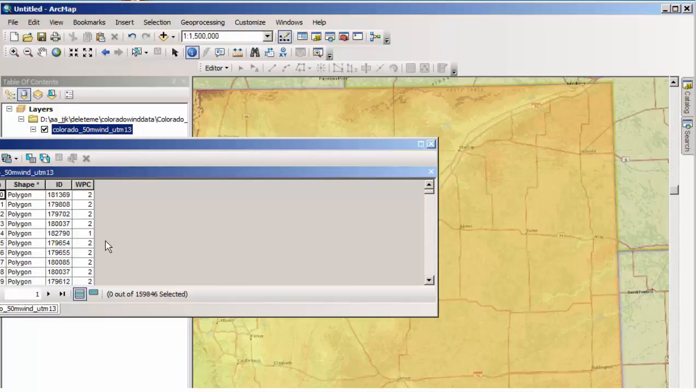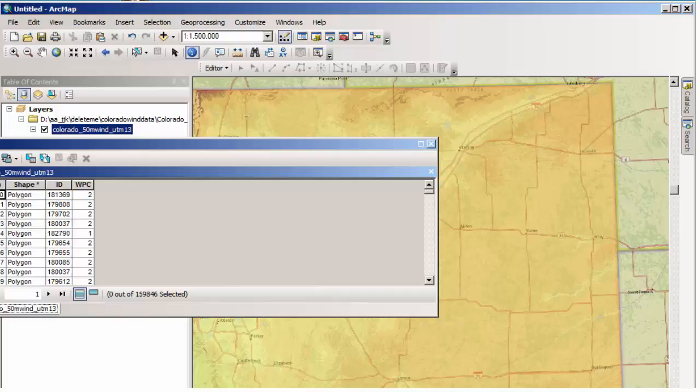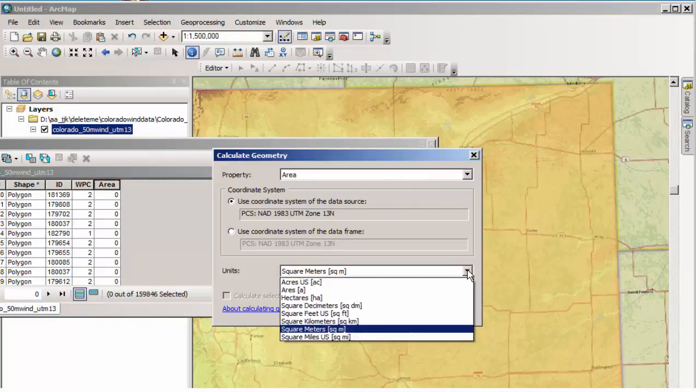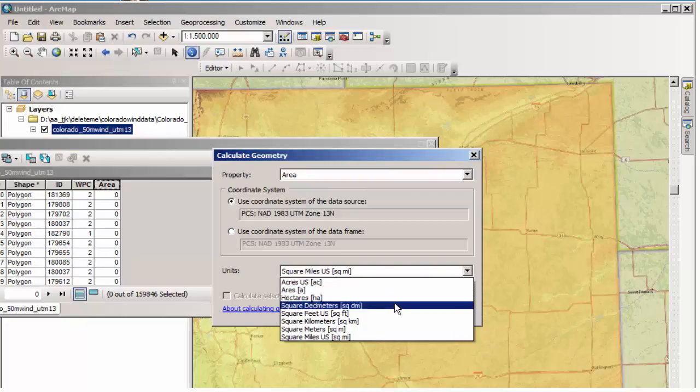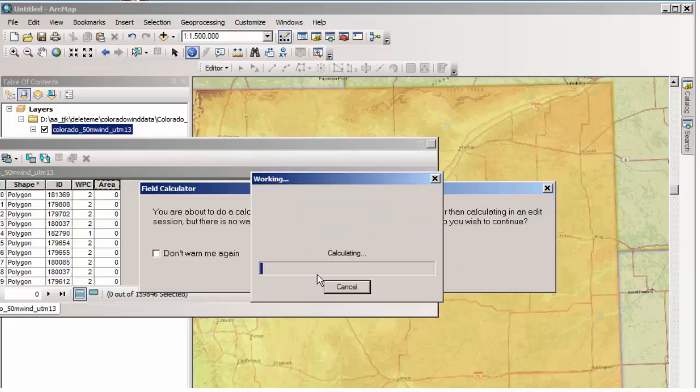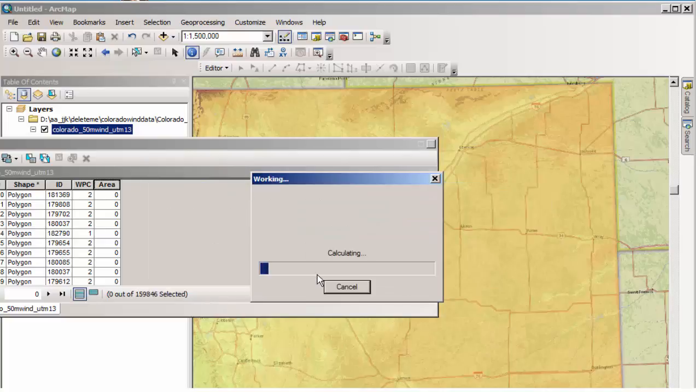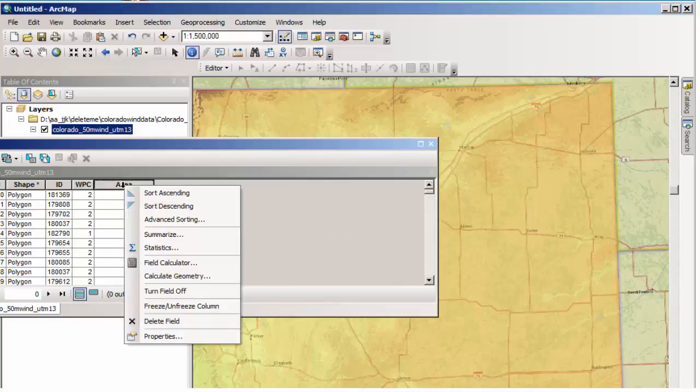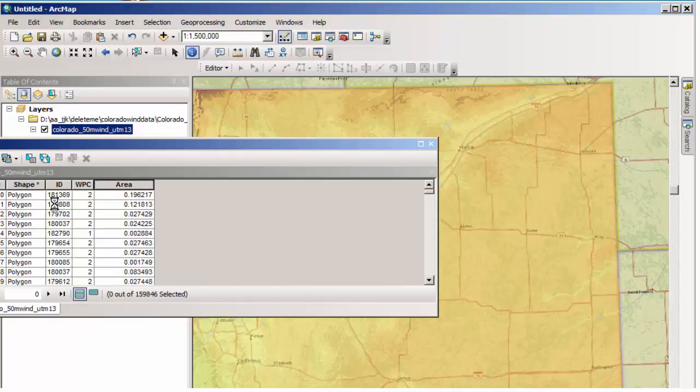If we go ahead and open the attribute table, notice that we've got the different wind power classes here. We could also calculate a field with the amount of area. And so if I add a field and I want to calculate the geometry there, let's actually do square kilometers because our data is in UTM meters. So let's do square kilometers and we're going to calculate those areas in there. Notice though that the data originally came from a raster data set that's been vectorized. That's why we have all kinds of little polygons and little areas in here. Once I've done that, let's go ahead and click on area and sort descending.